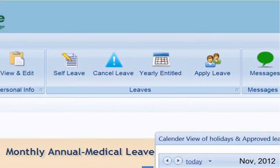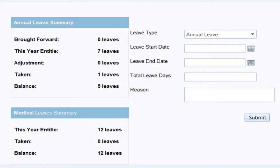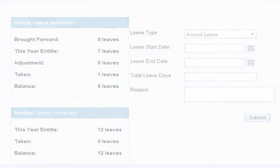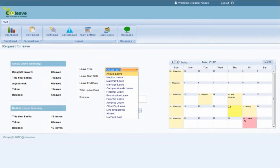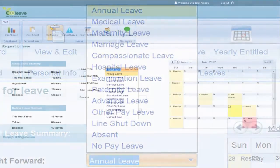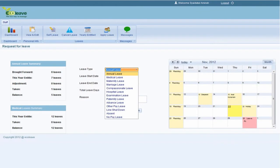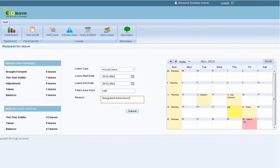Click on Apply for Leave, and the system displays the staff's summary of annual leave and medical leaves from entitlement to leave taken and balance available. Staff can request leave by inputting the type of leave, period applied, and reason for taking leave.